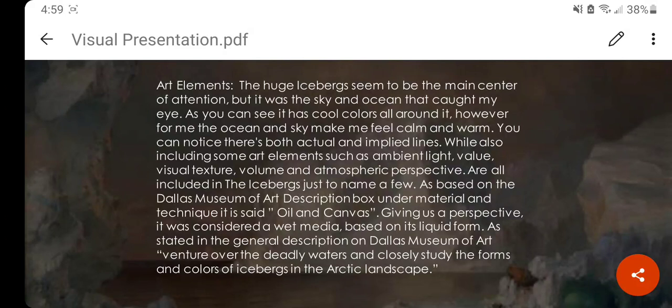As stated in the general description of the Dallas Museum of Art, a very interesting quote was said: 'Venture over the deadly waters and closely study the forms and colors of icebergs in the Arctic landscape.' This is an important quote that relates to the history of The Icebergs, which we will talk about coming soon.